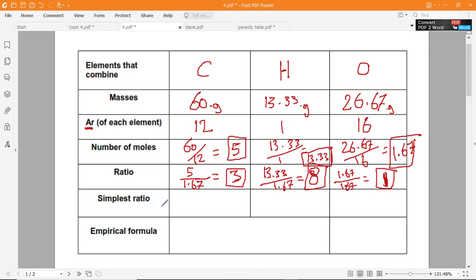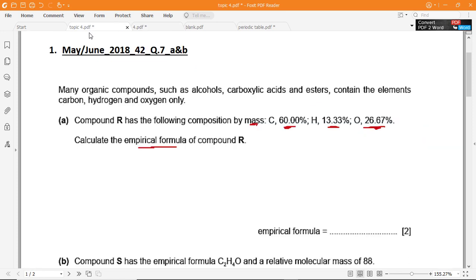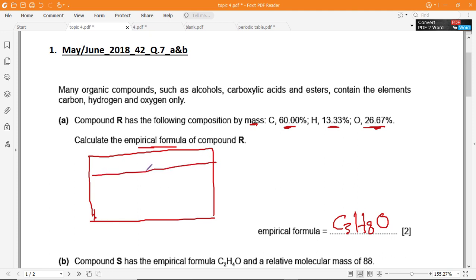So finally, the simplest ratio is C:H:O = 3:8:1. The empirical formula is therefore C3H8O. You can show your working by drawing the table in your answer book and completing all the steps as we did. The empirical formula is C3H8O.